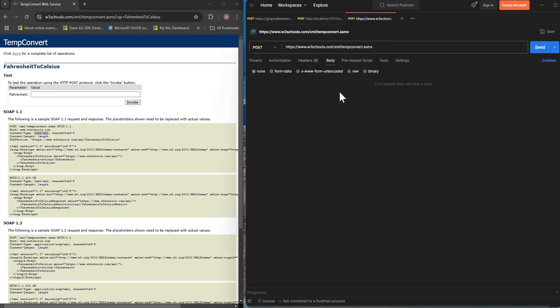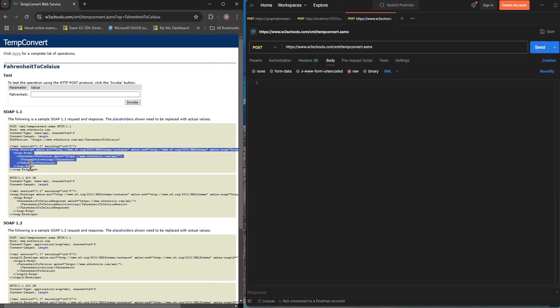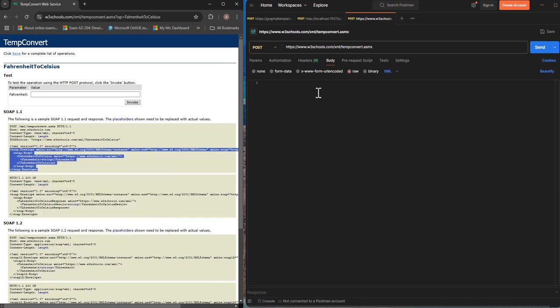We go to body and select raw and XML from the drop down and we just copy and paste the body of the message from here.